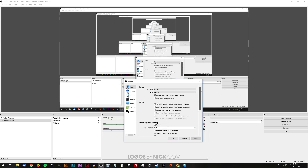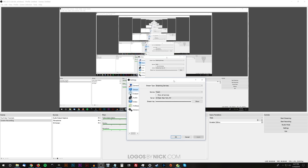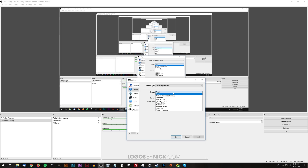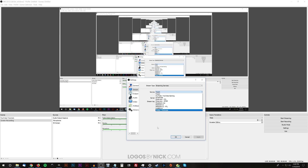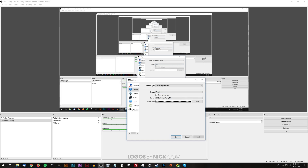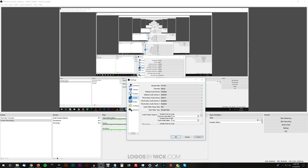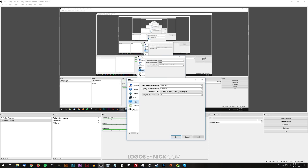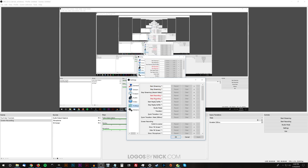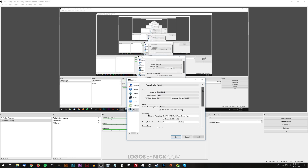Under General settings you choose your language and other defaults — I just left those. Under Stream, if you'd like to use OBS for streaming, you can put in your credentials. You can stream through Twitch, YouTube, Smashcast, Mixer, Facebook Live, and more. I tested it with Twitch and it works great. Under Audio you can adjust levels if you know what you're doing — I left the defaults. Under Hotkeys, you can program keyboard shortcuts to start and stop streaming or recording.